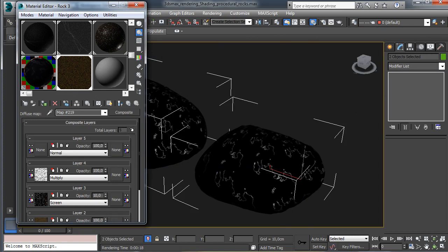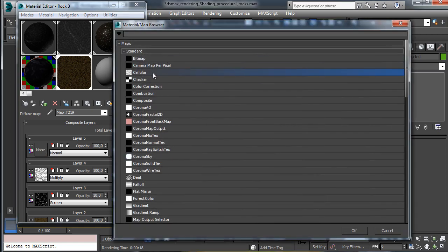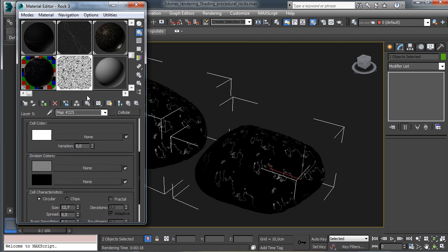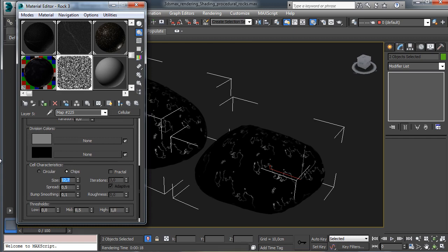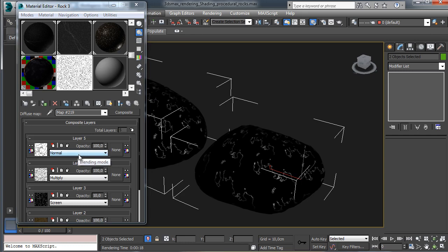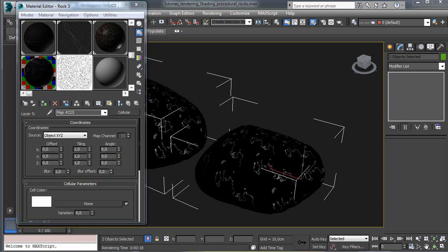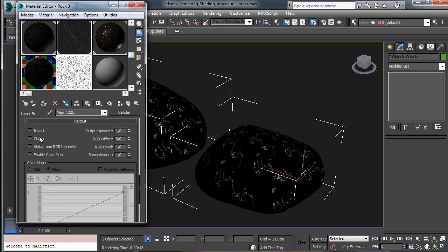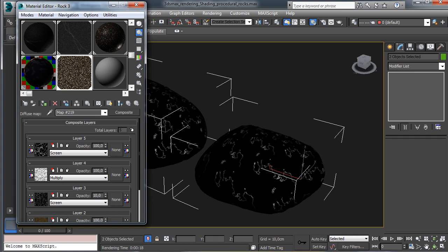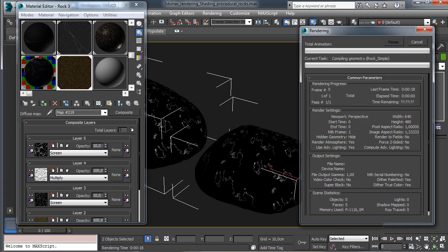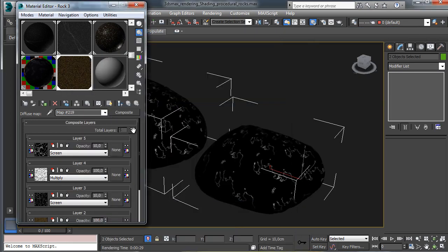Let's put another layer — again a cellular, but used in a different way. This one will have no variation; it will again be set to chips, with a little bit less size, fractal with more iterations for more detail, and a little bit less spread. This one will be used as screen, but we need to invert the map. It's set to screen but we use a low amount because we need just a little bit of brighter area. You see that we now have these brighter areas.